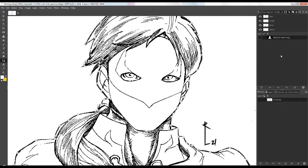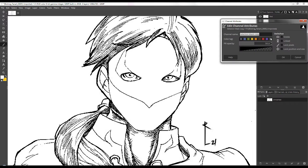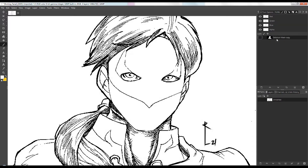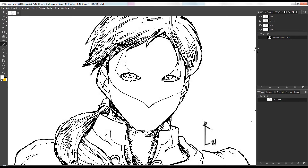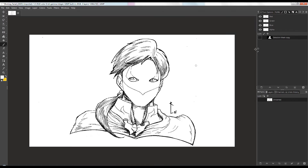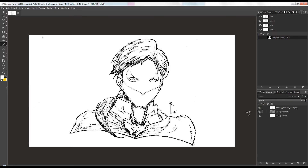When you want to recall that selection, you can always right-click on the thumbnail and choose 'Channel to Selection.' From there you can begin isolating that part of your drawing and coloring on it.